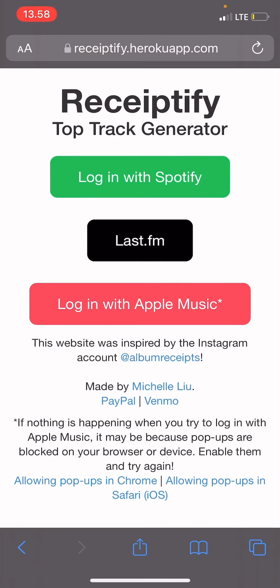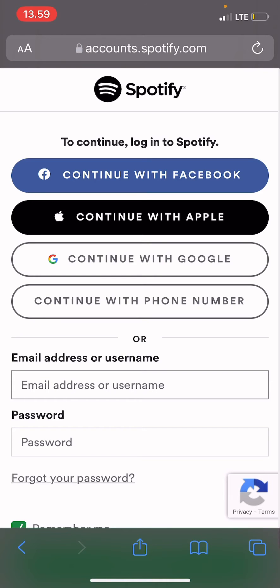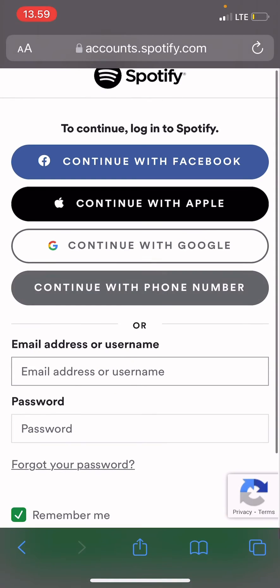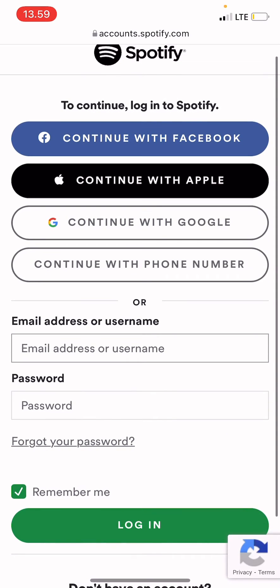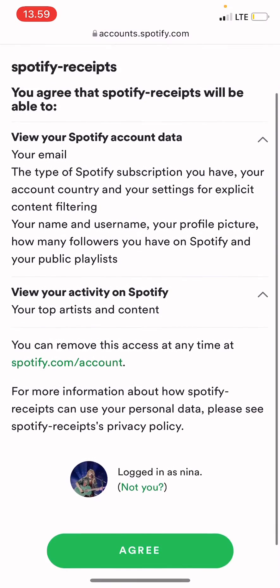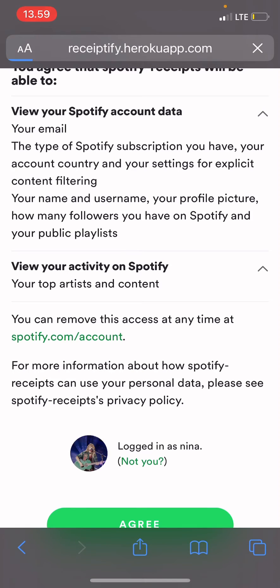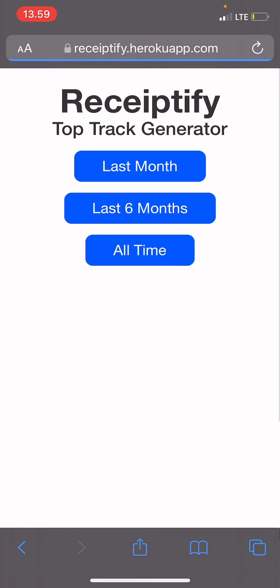You are just going to log in with Spotify, and now you are going to log in to your Spotify account. After you've logged in, this will show up and you are just going to press Agree. You can select last month, last six months, or all time.